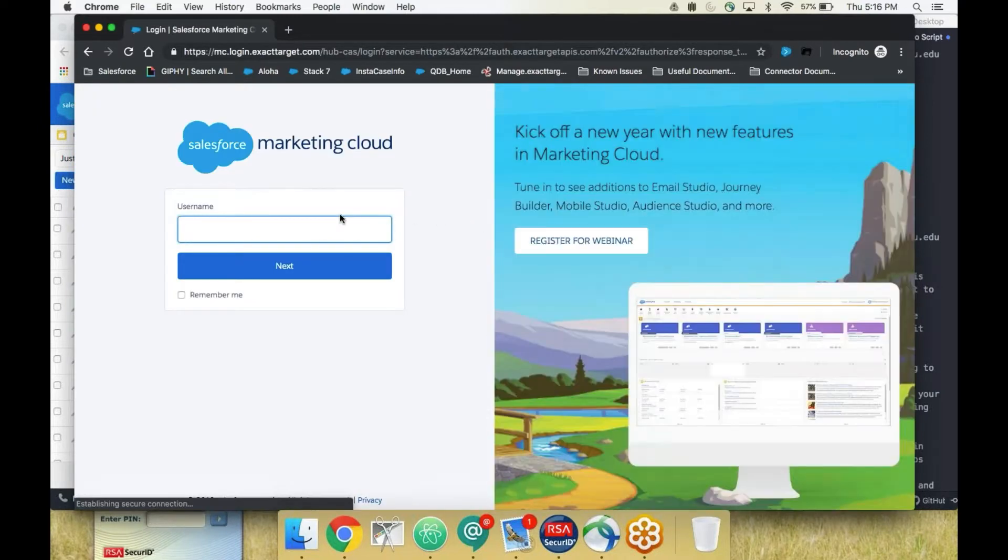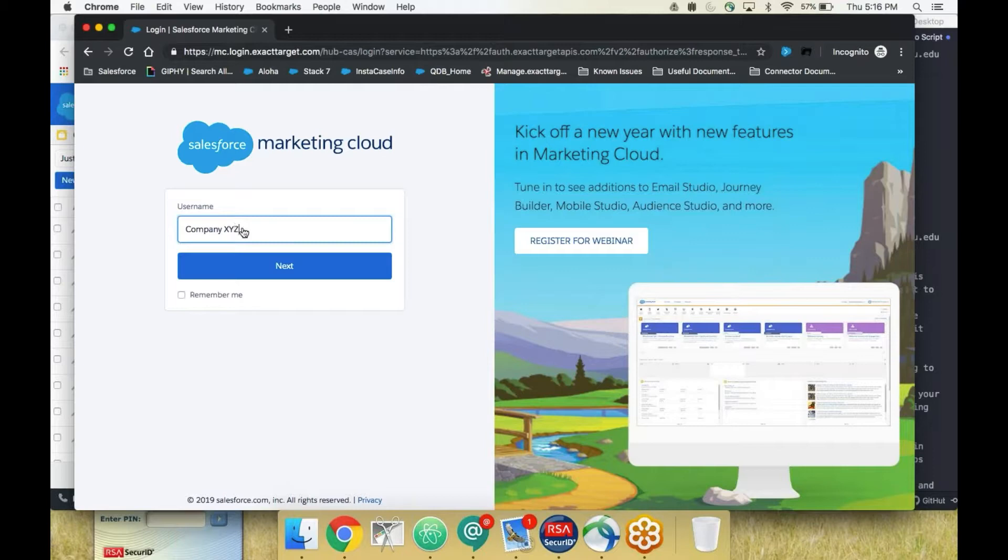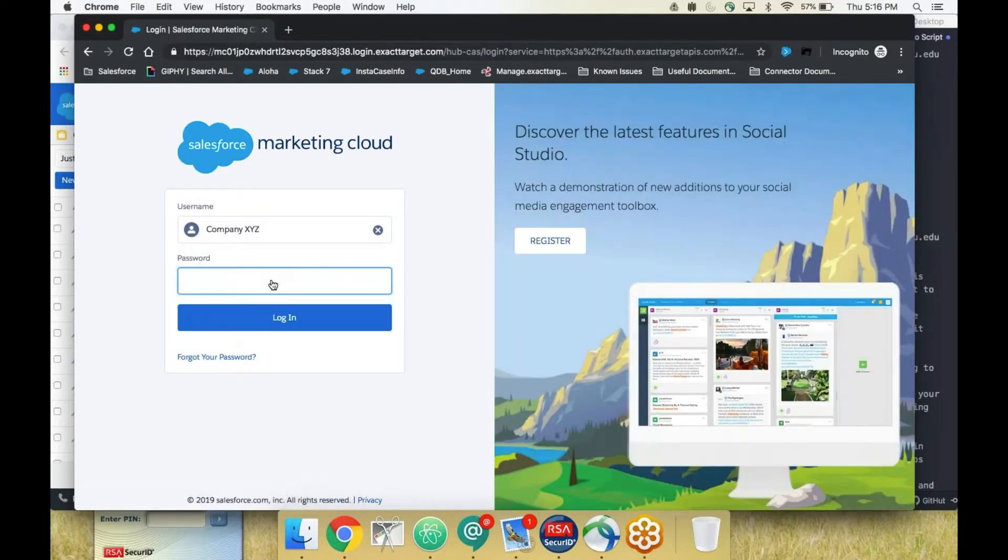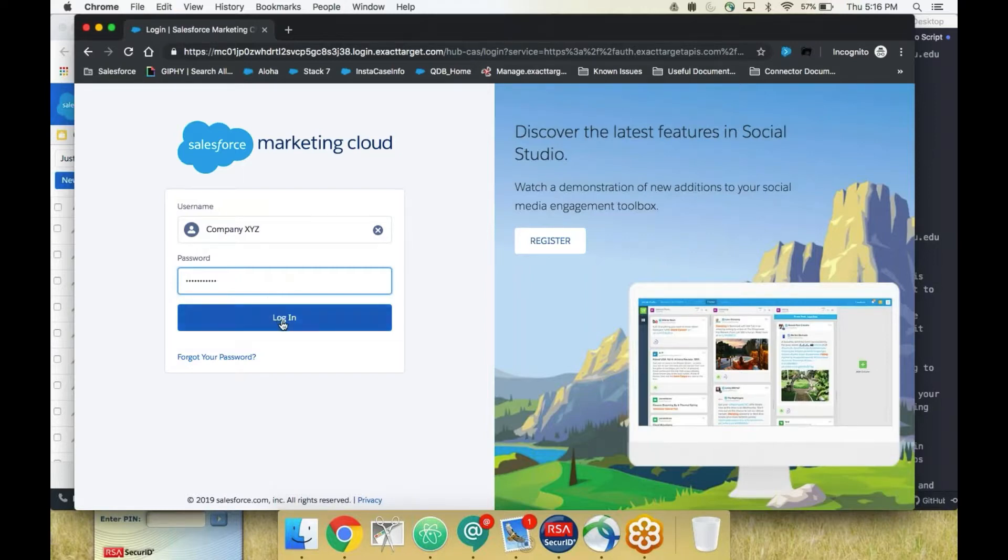We will then be taken to a Marketing Cloud login page where you'll enter your Marketing Cloud username and click Next. We'll then enter the Marketing Cloud user's password and click Login.